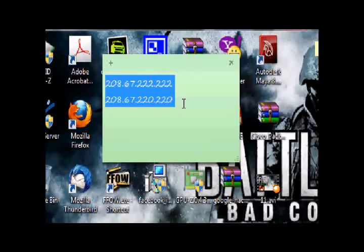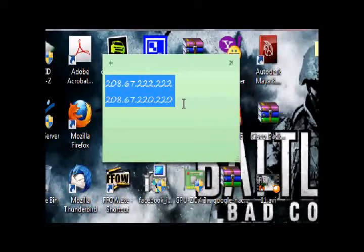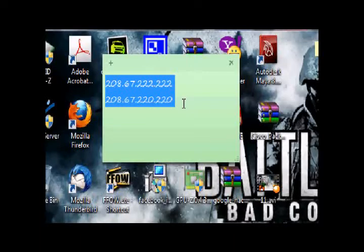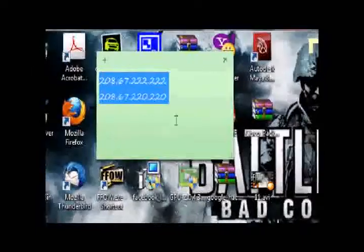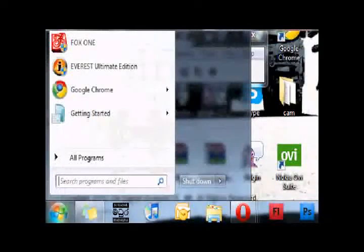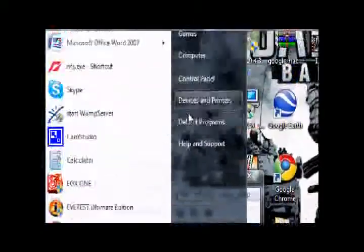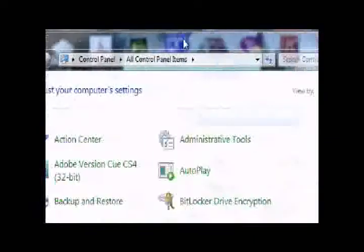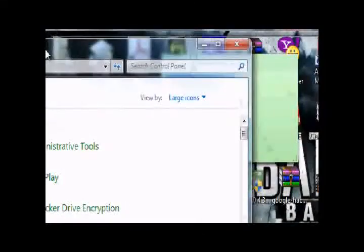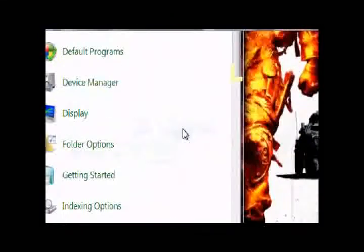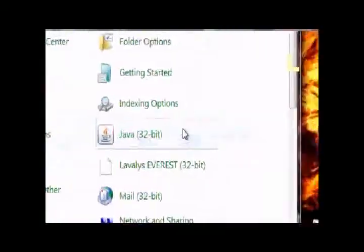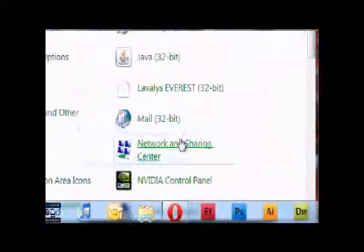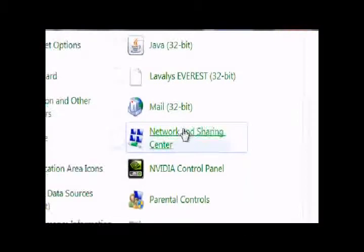First, you have to go to Control Panel. I'm using Windows 7 - it's a little bit different from XP but similar to Vista. Go to Network and Sharing Center.